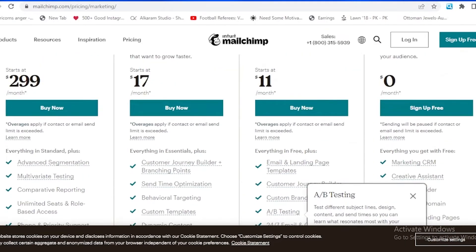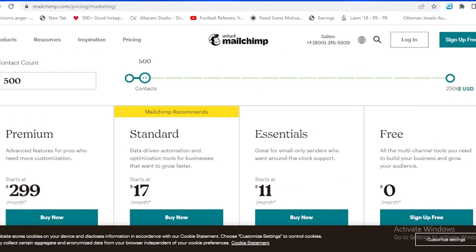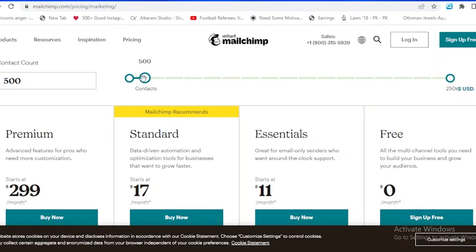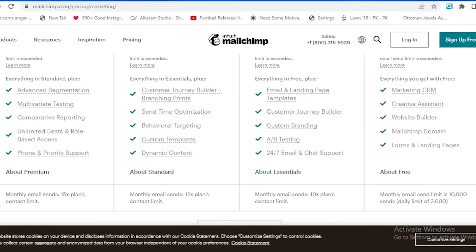That's all about the budget for Mailchimp if you're talking about 500 contacts. If you want to increase the contacts, you can also do that as we did in Clavio. For example, I'm going to go on the top of it and increase the contacts.